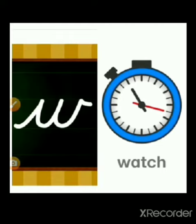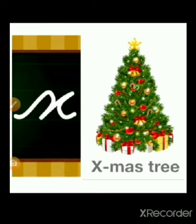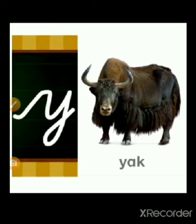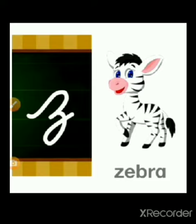W for watch, X for xylophone, Y for yak, and Z for zebra.